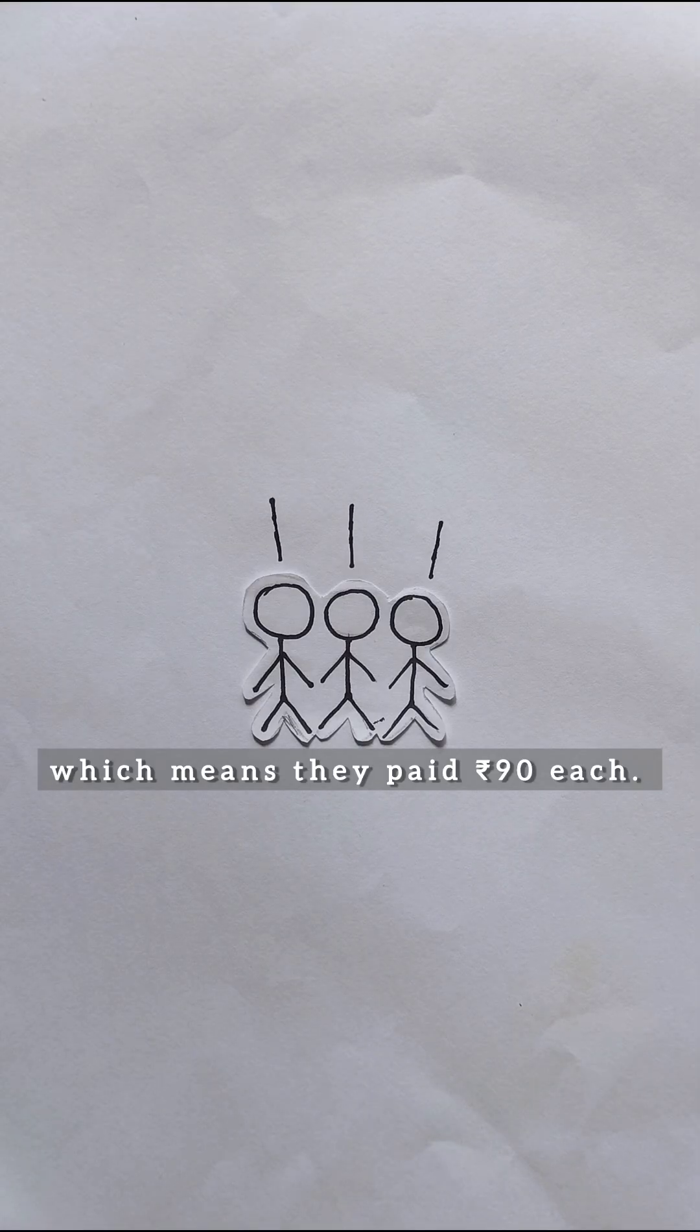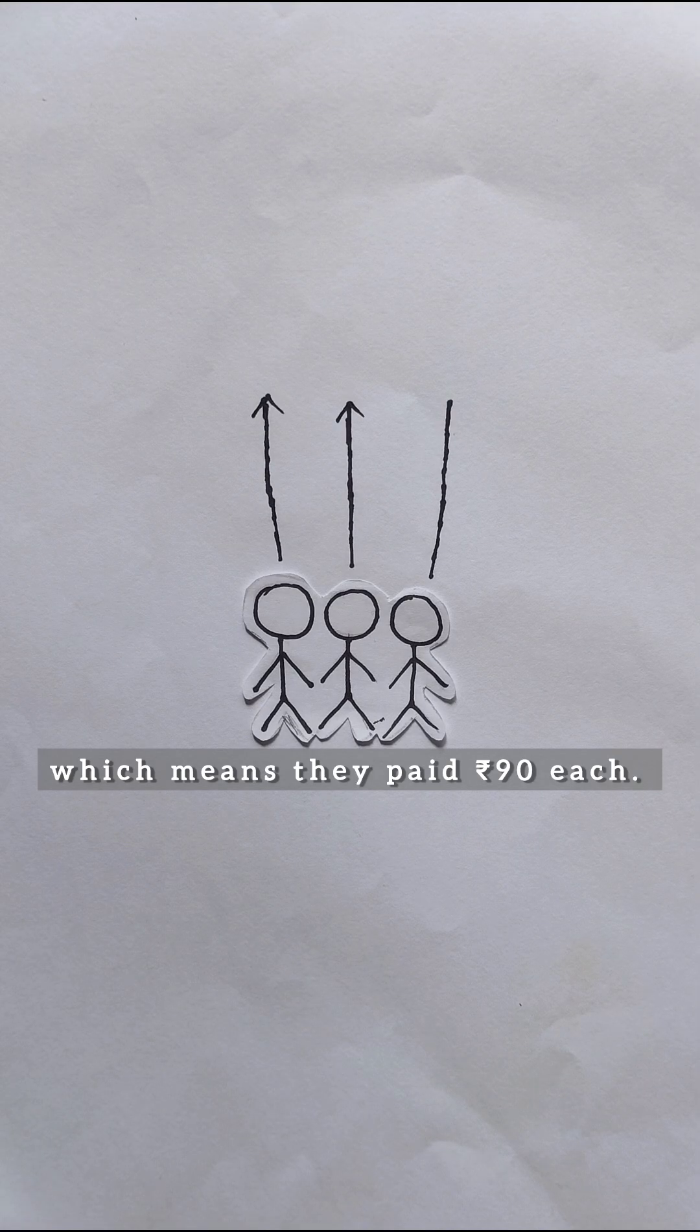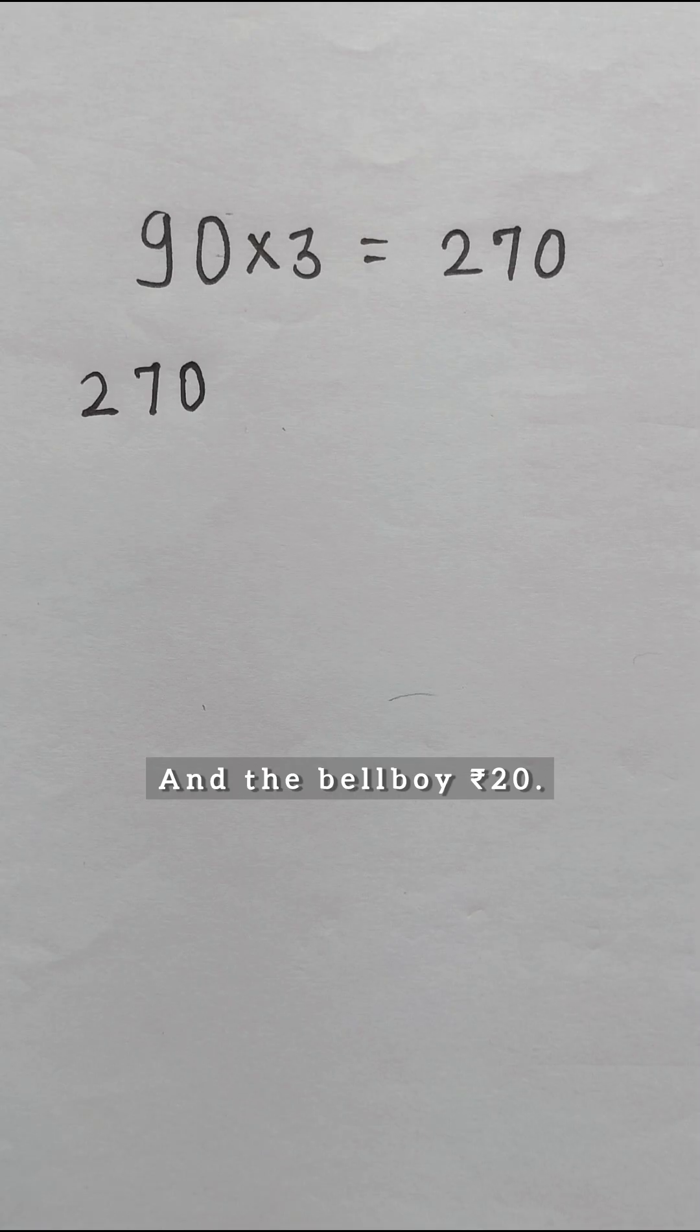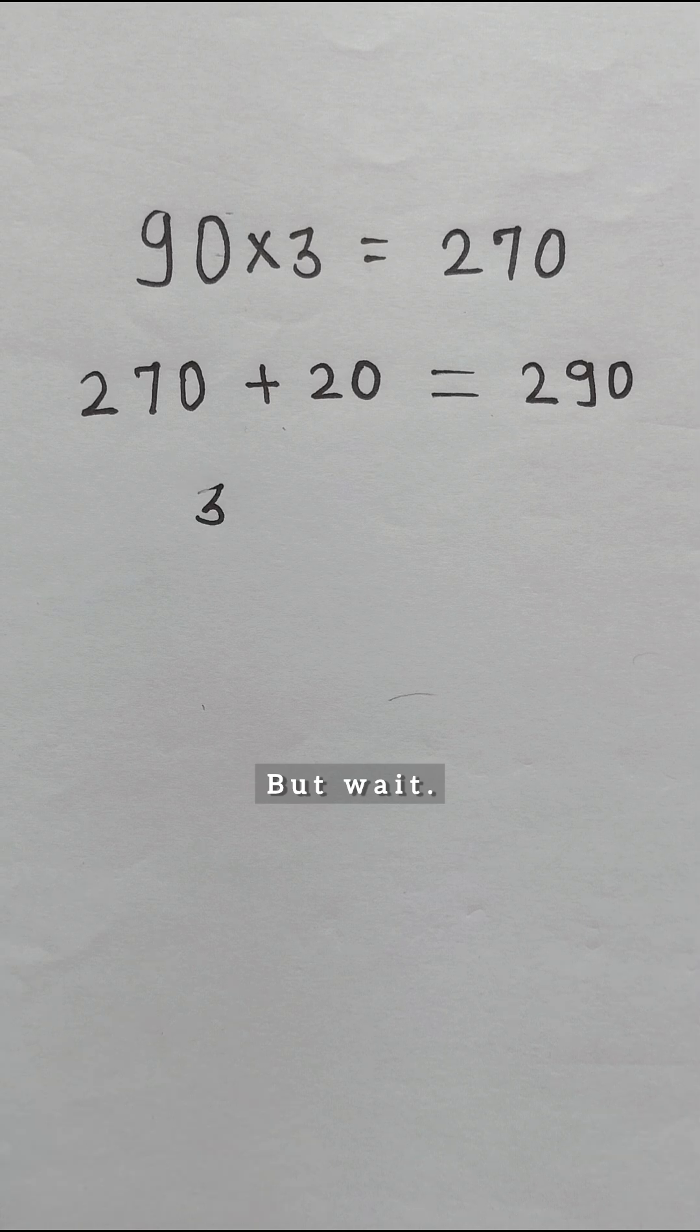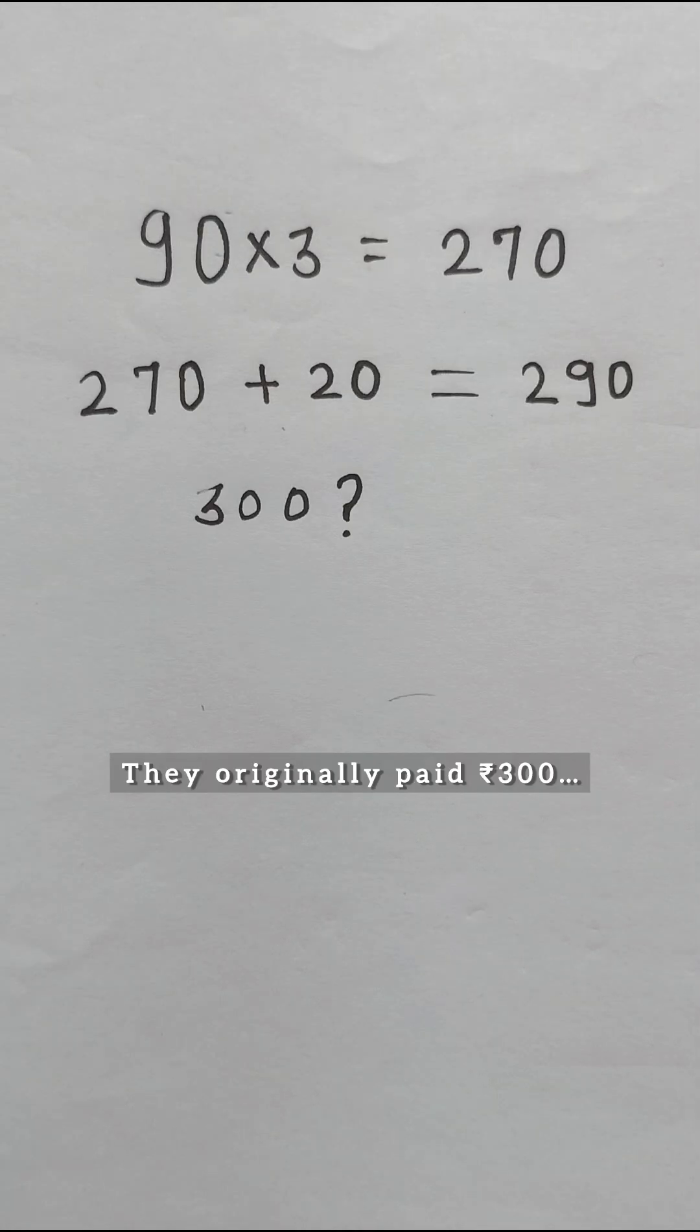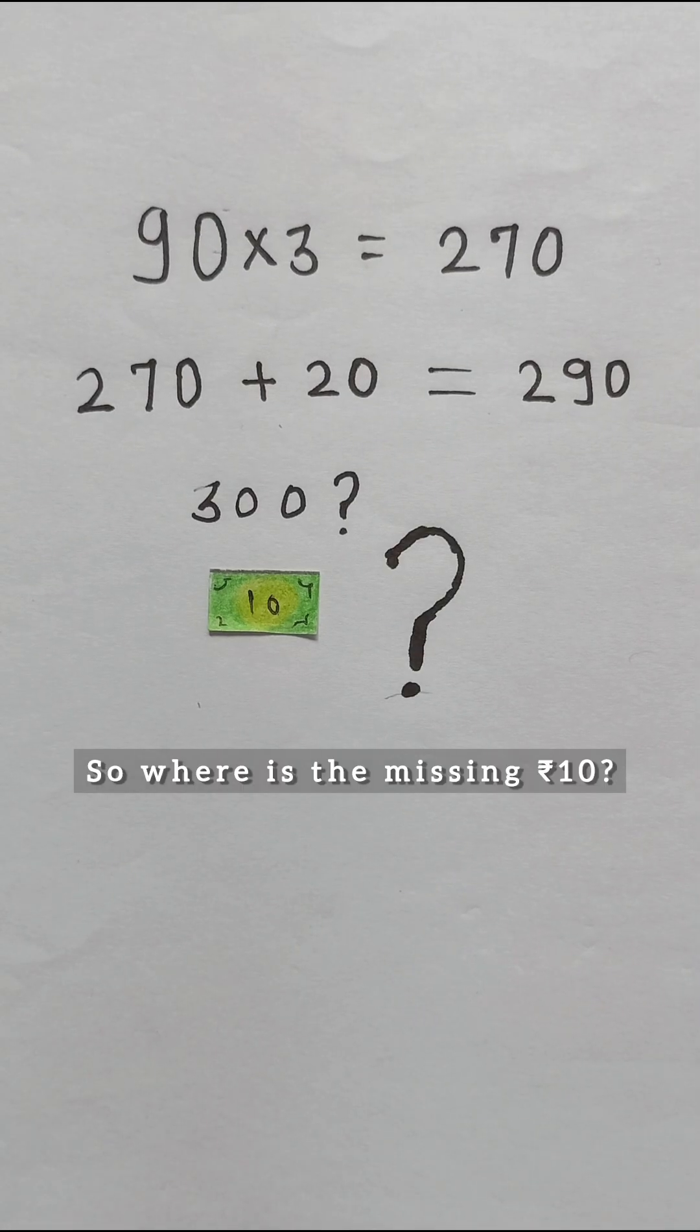Which means they paid 90 each, and the bellboy's 20 equals 290. But wait, they originally paid 300. So where is the missing 10?